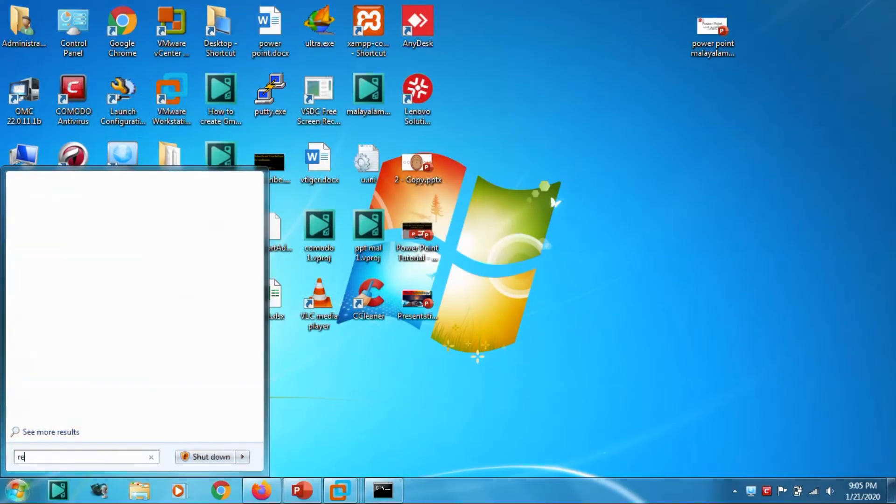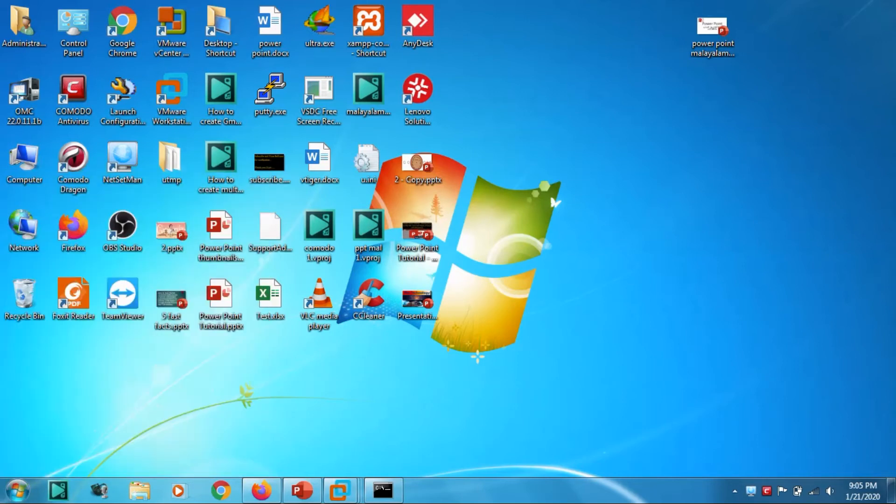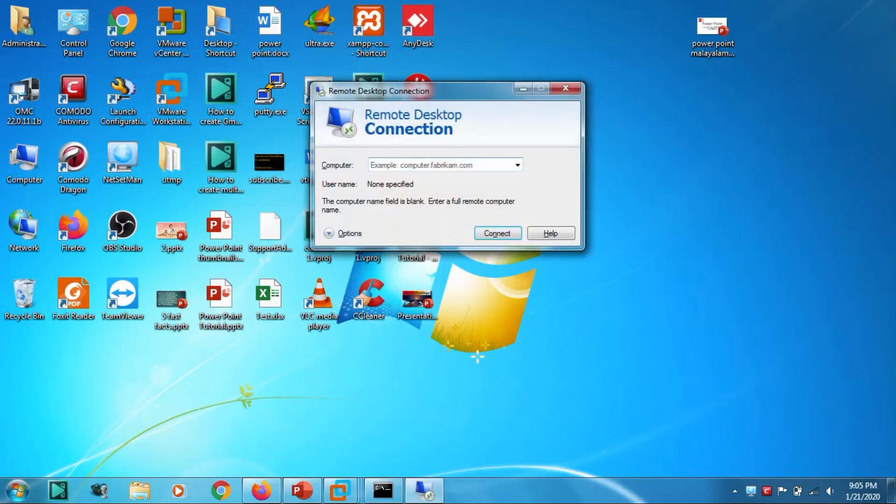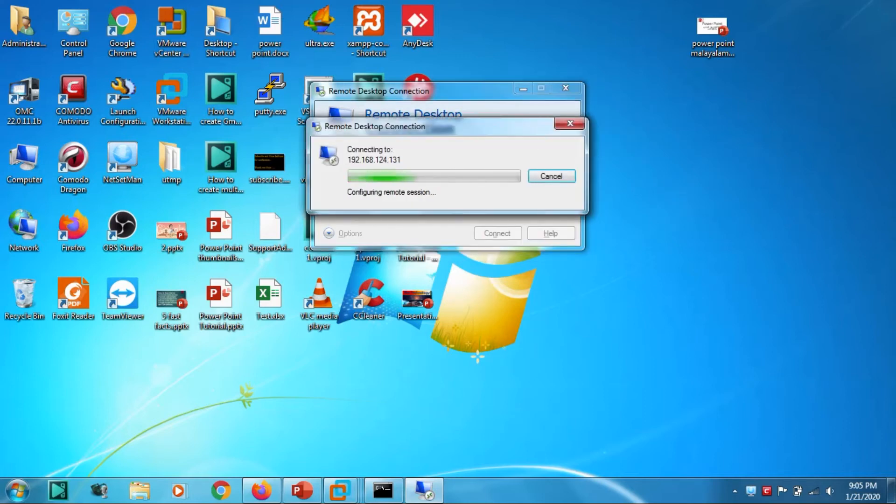On the host, on the computer which we are going to use for accessing the remote computer, just type 'remote'. You will get the Remote Desktop Connection window. Here you can type the IP address of that specific computer and let's wait for it to pop up the username password window. We need to know the username and password of that particular computer.